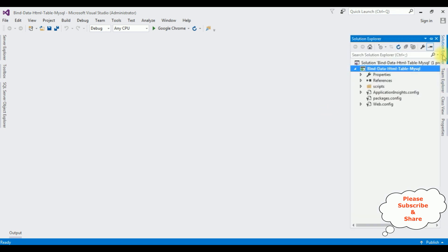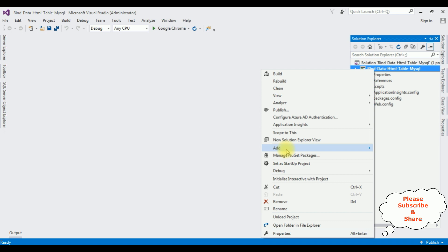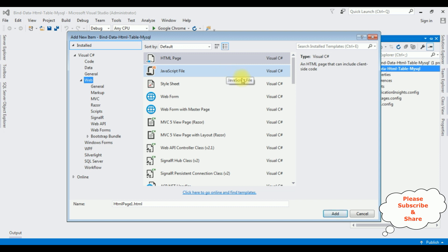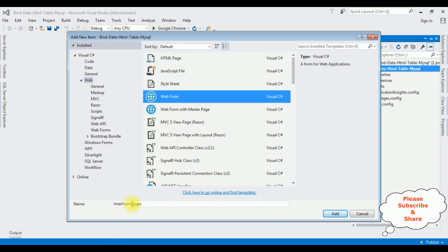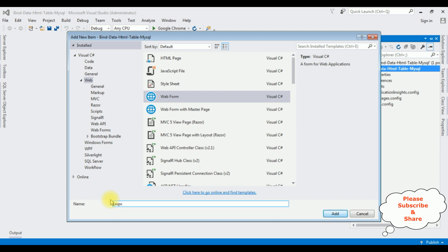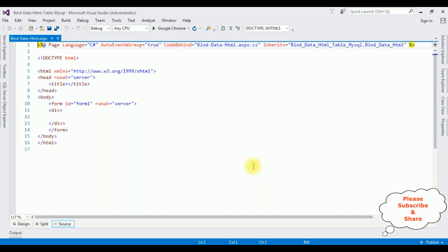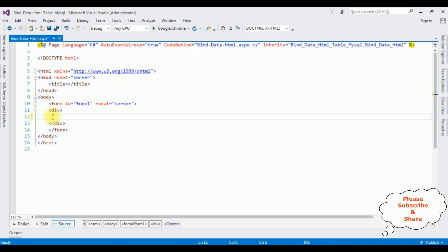Let's open the Solution Explorer. In this project I'm adding one new web form page. Right-click the project name, Add > New Item, select Web Form. The web form name is 'BindDataHtml'. Click Add. Here we have the source page of the newly created BindDataHtml.aspx page. Between the form and div tags I'm adding one center tag.